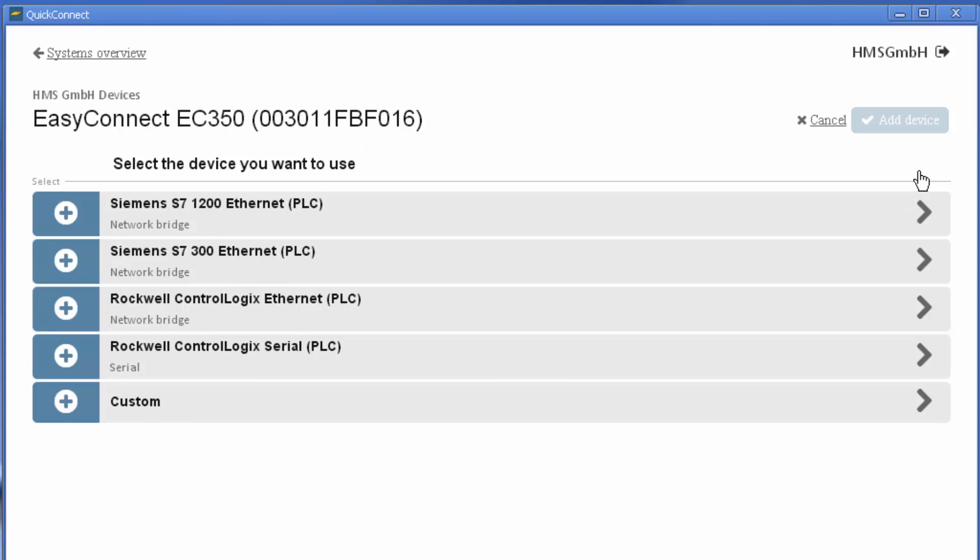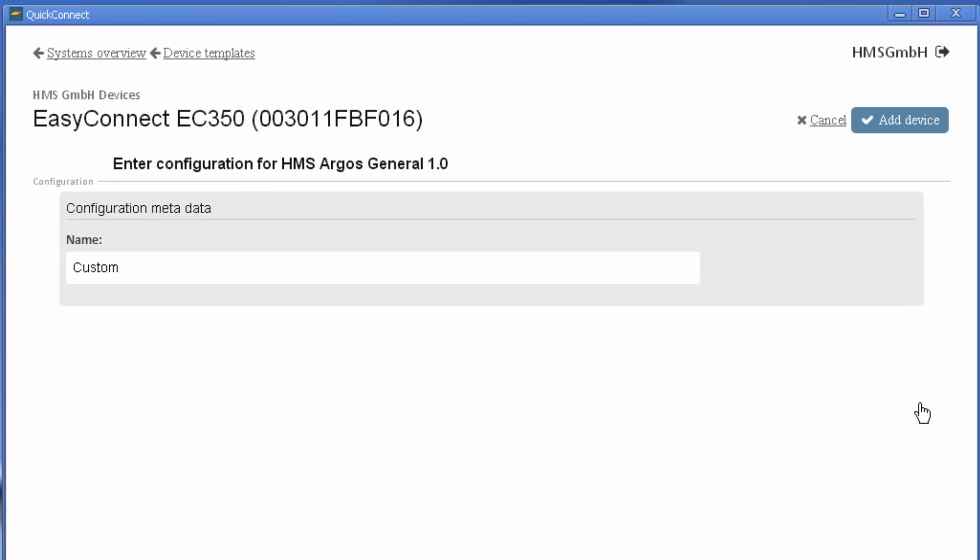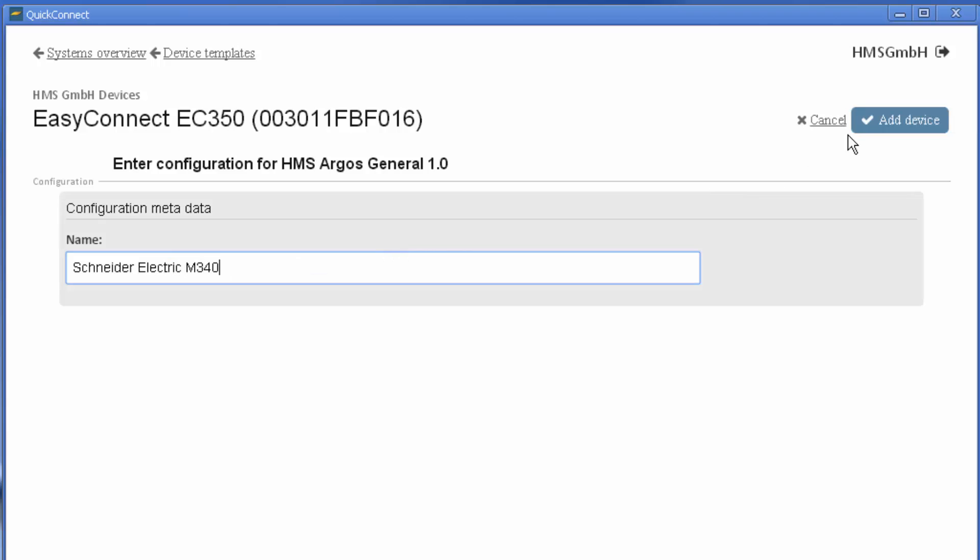In this example, we choose Custom from the list and name it Schneider Electric M340. I now select Add Device.